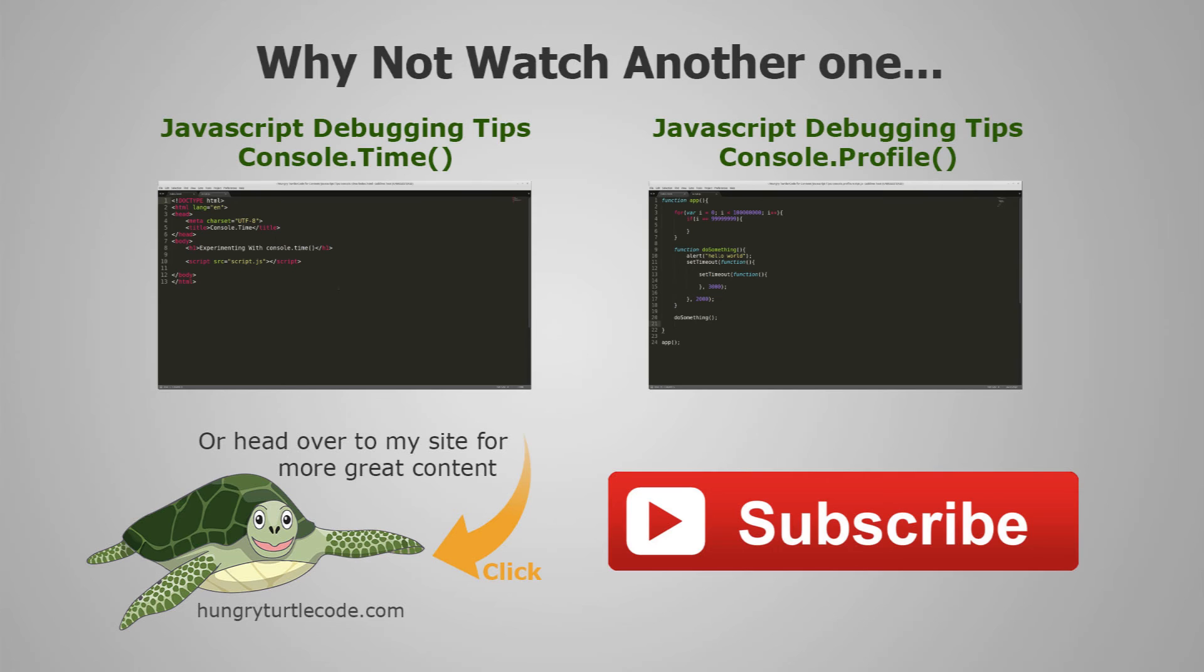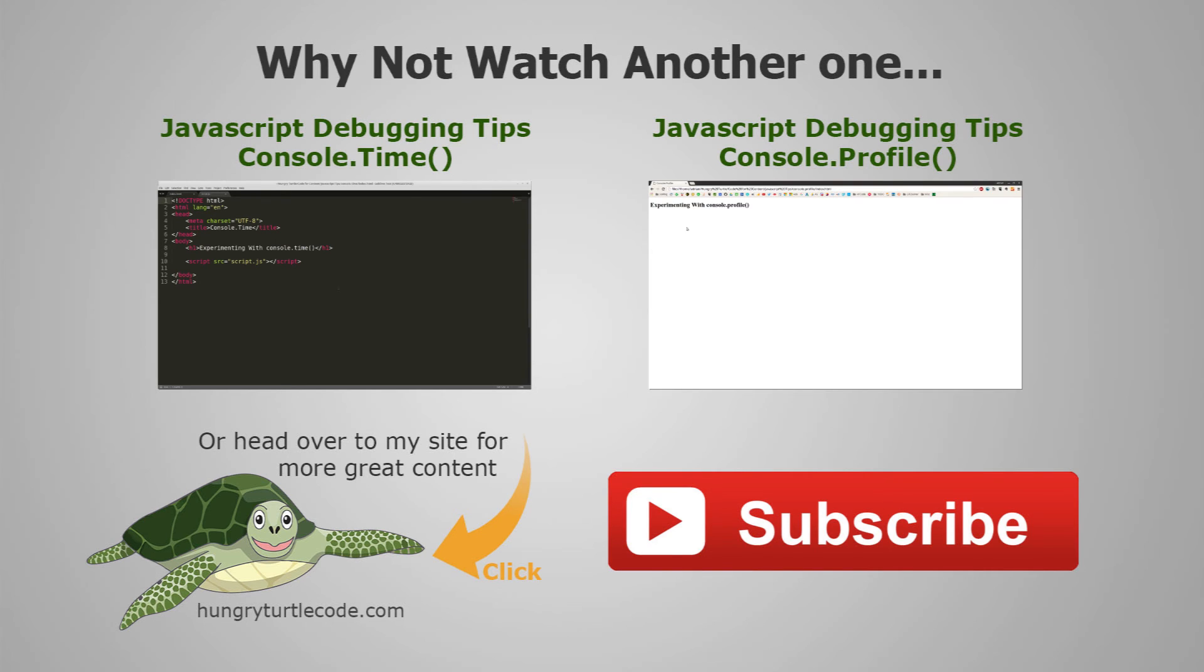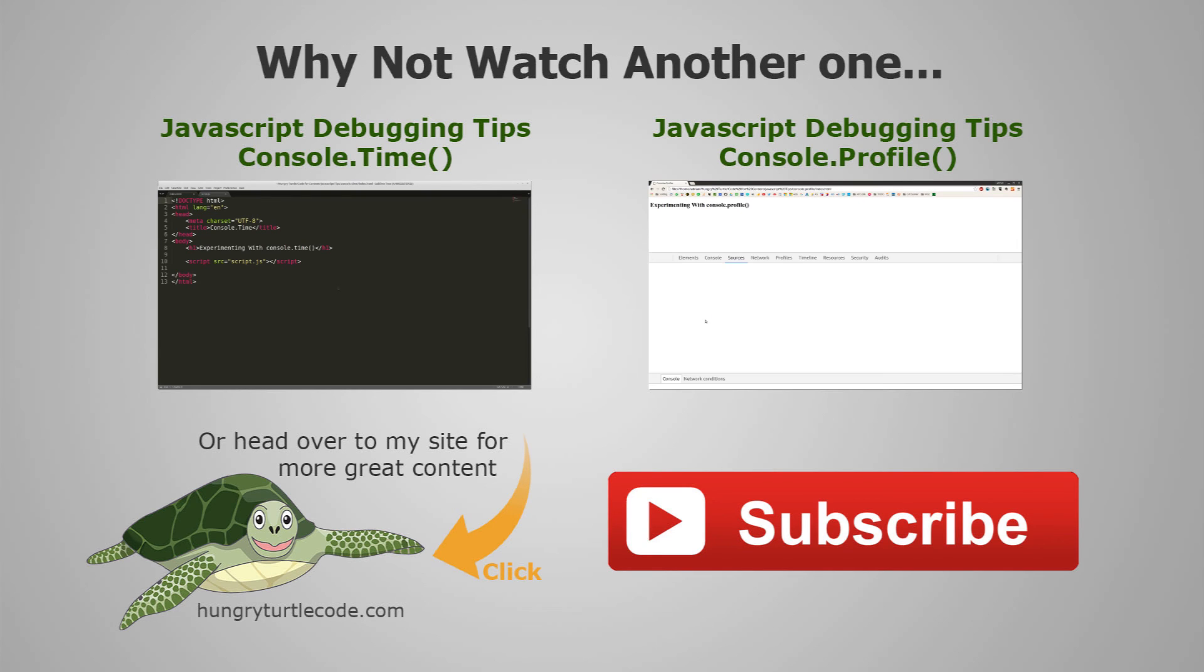And if you happen to be the kind of person who likes to read some of their tips and tutorials, then I do a full write-up about every video that I put onto YouTube.